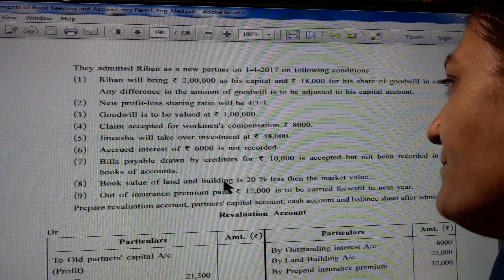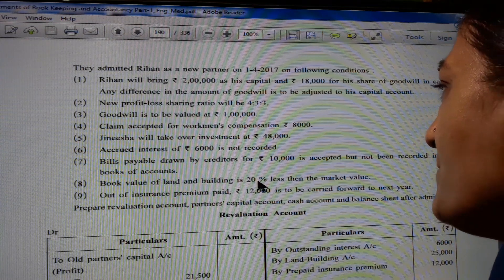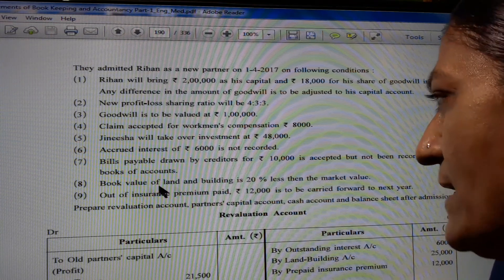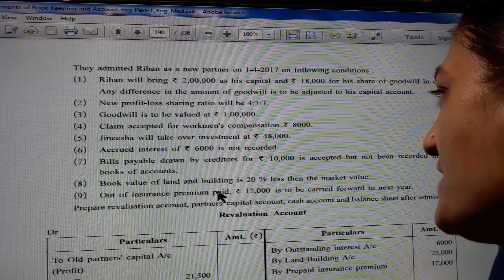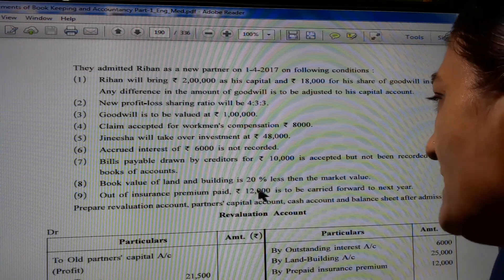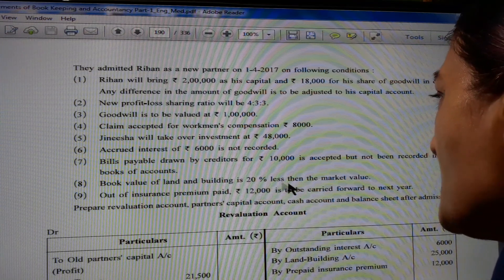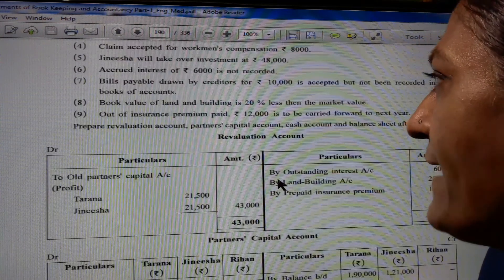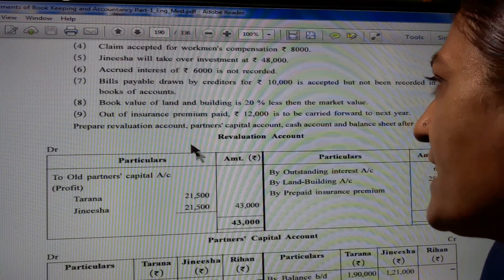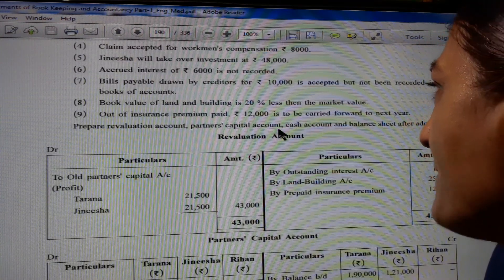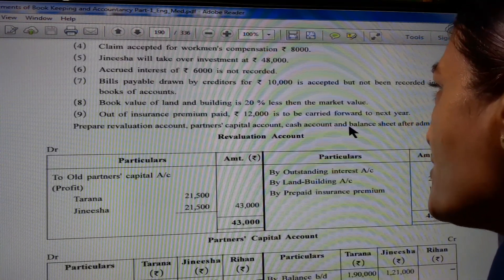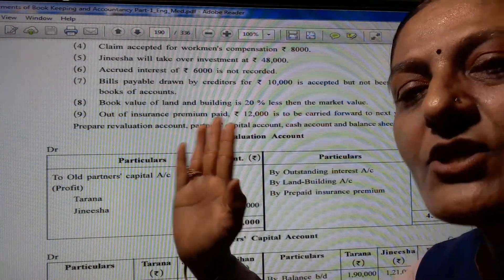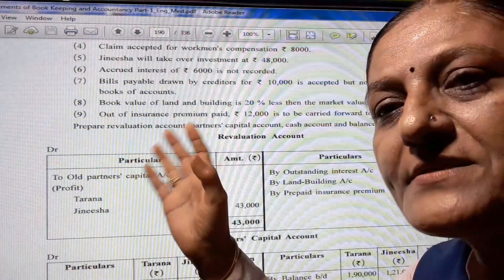Book value of land and building is 20% less than the market value. Out of insurance premium paid, Rs. 12,000 is to be carried forward for next year. Prepare the revaluation account, partner's capital account, cash account, and balance sheet after admission. Here, journal entry is not necessary.